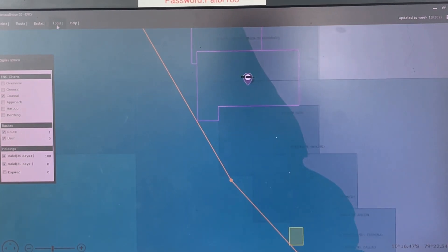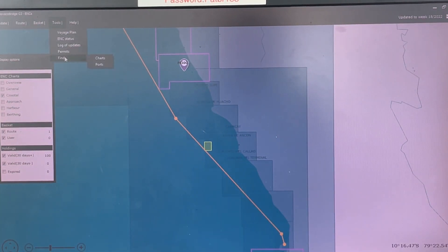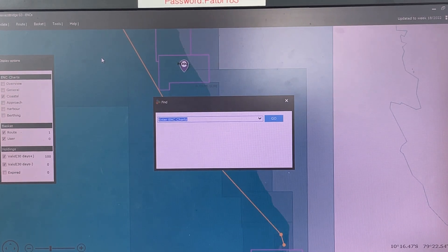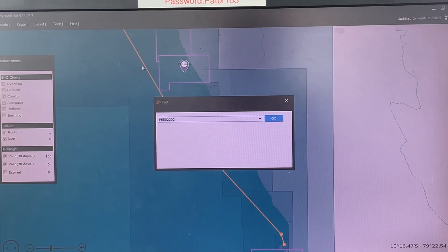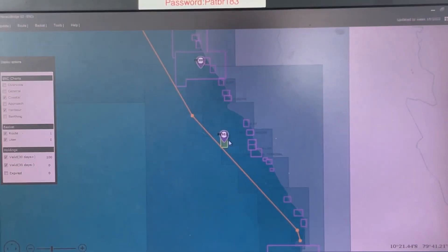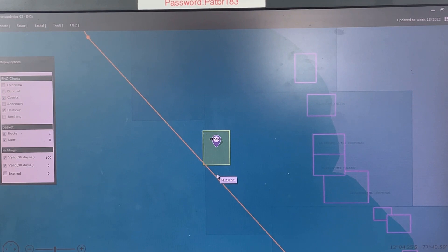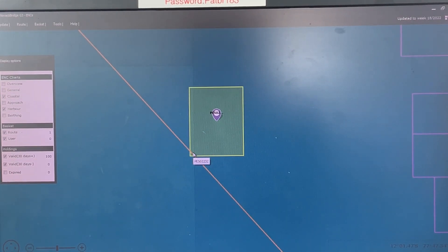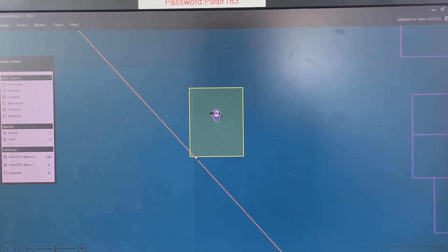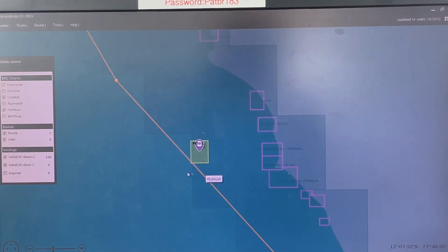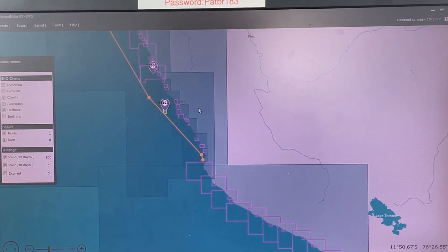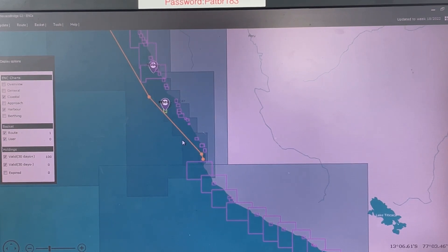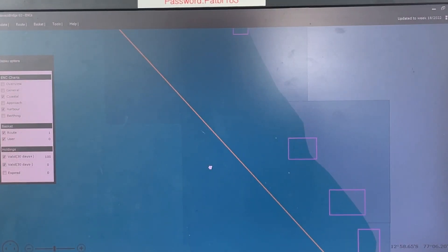For the other chart, go to Find Charts and type PE502232. This one is also only marginally touching the route. You don't actually need it because this particular portion has already been covered by a smaller scale chart — this is not a coastal chart — so it is not required.